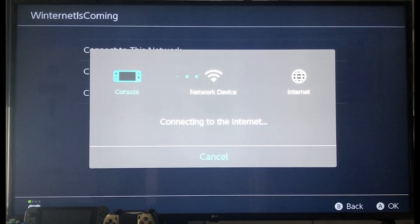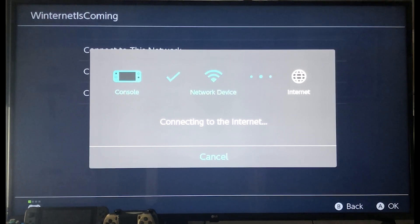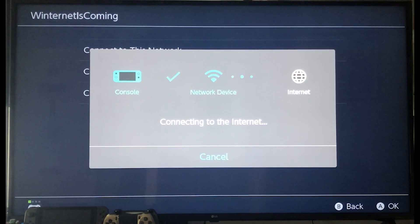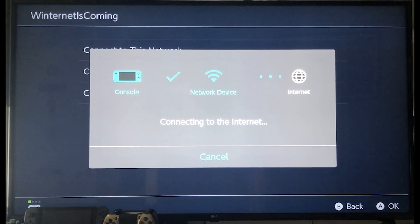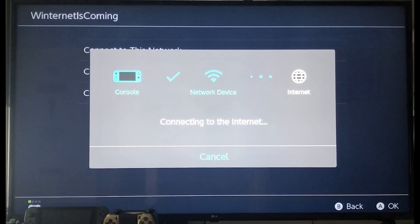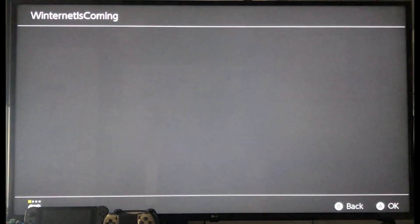The previous screen will then reload. Click on the Connect to this network option at the top of the list. Your Switch will now attempt to connect to your network through the DNS you've manually selected. After a few moments, you will be prompted by another screen which says Registration is required to use this network. Click Now.